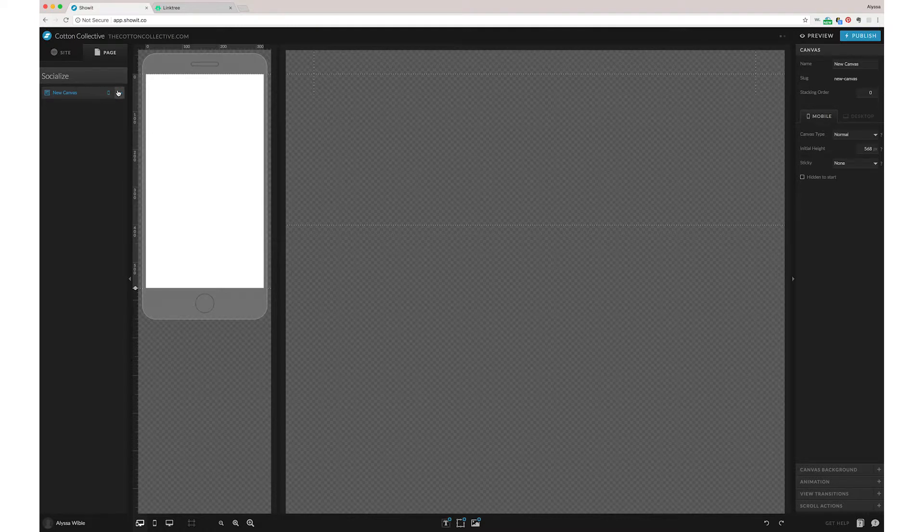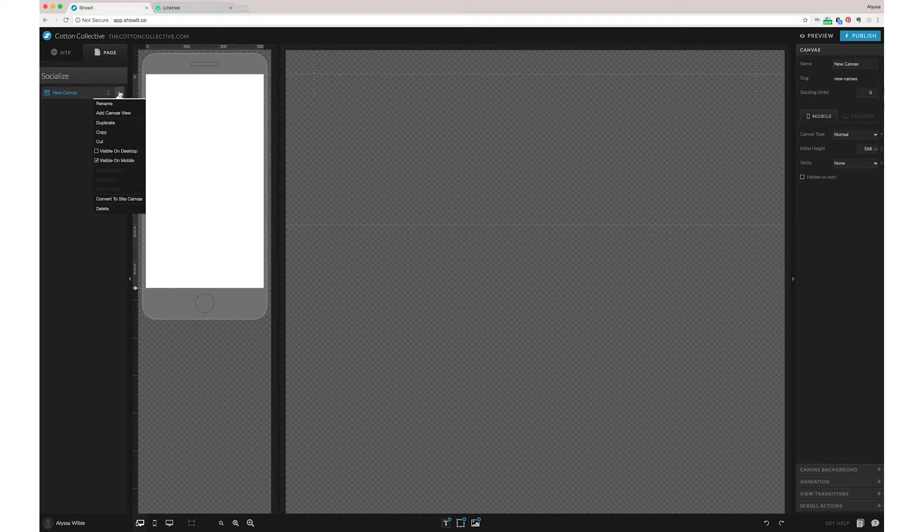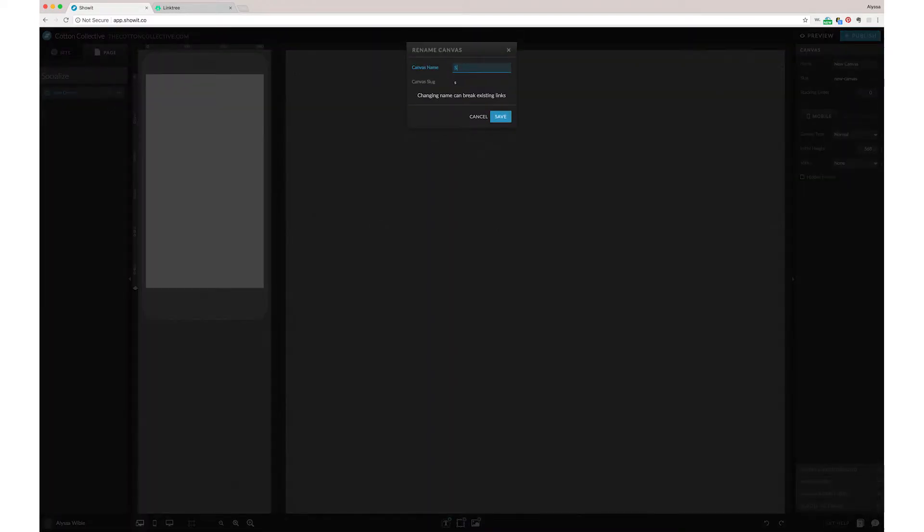So you're just working with your mobile because you're not going to really ever need this for desktop. It's perfect for just using as an Instagram landing page, which is basically what Linktree is doing. So let's rename it to Socialize.